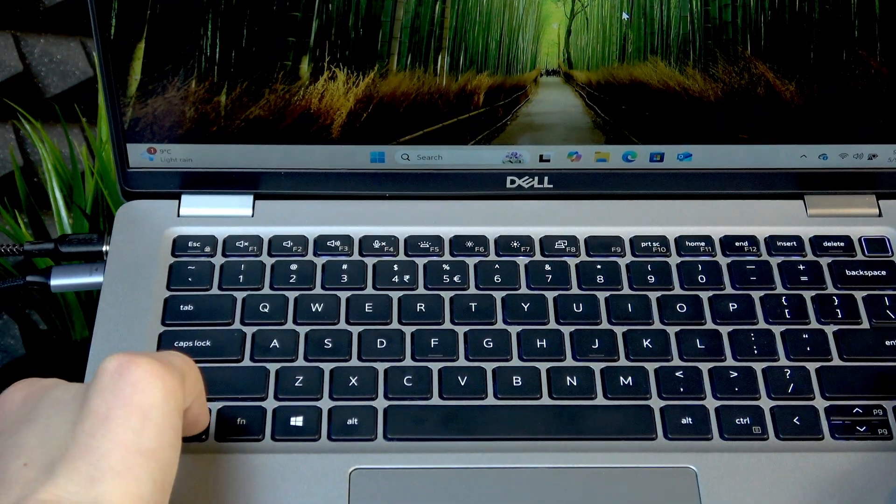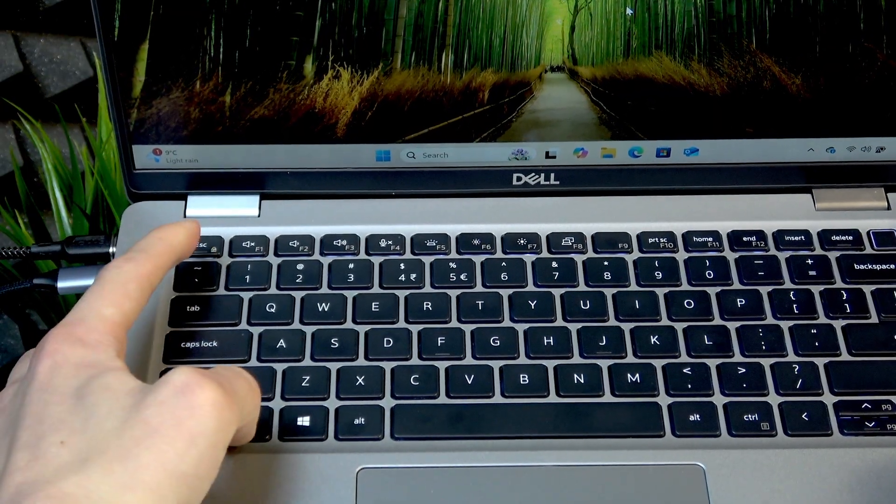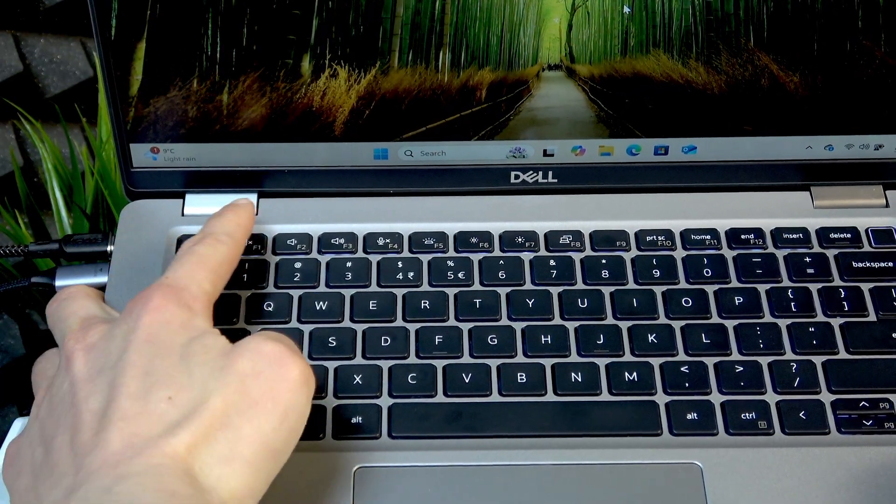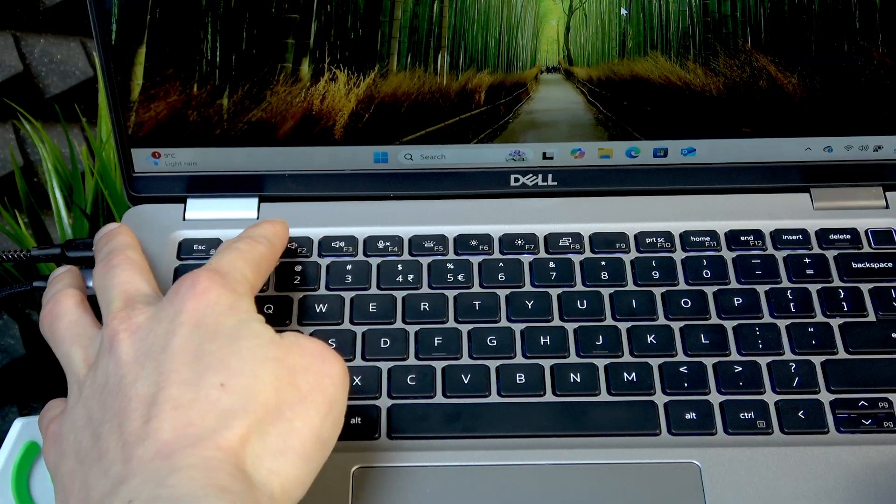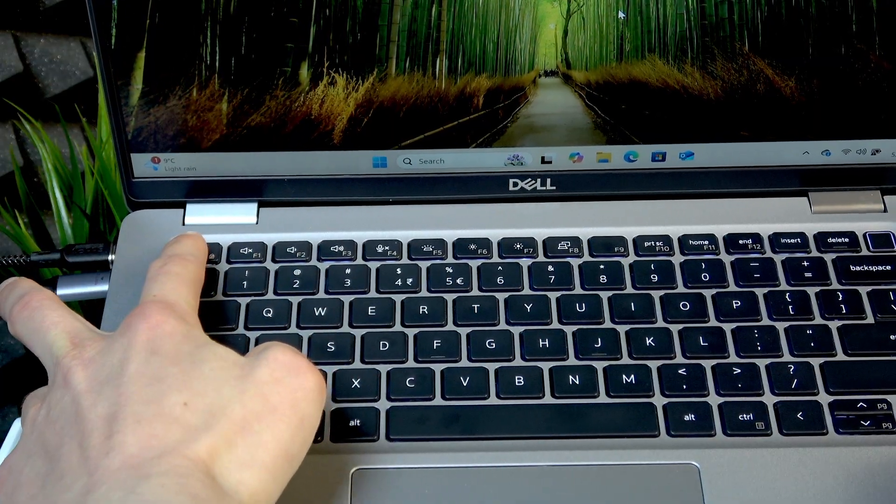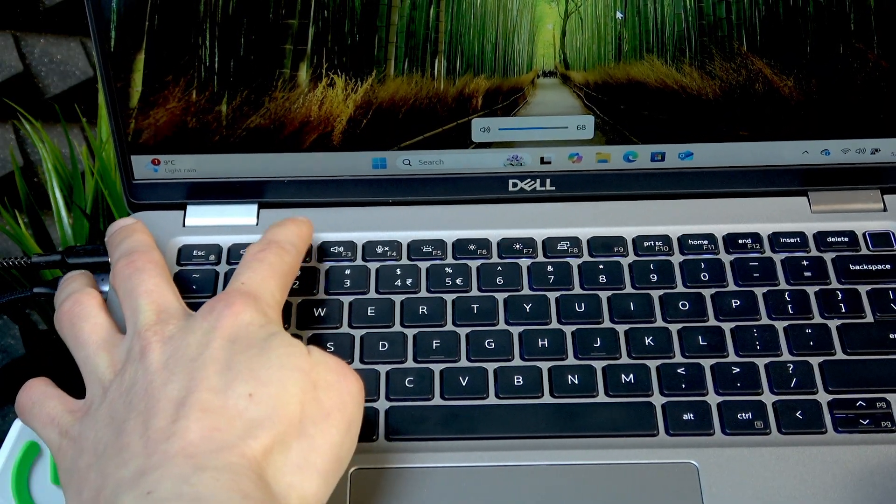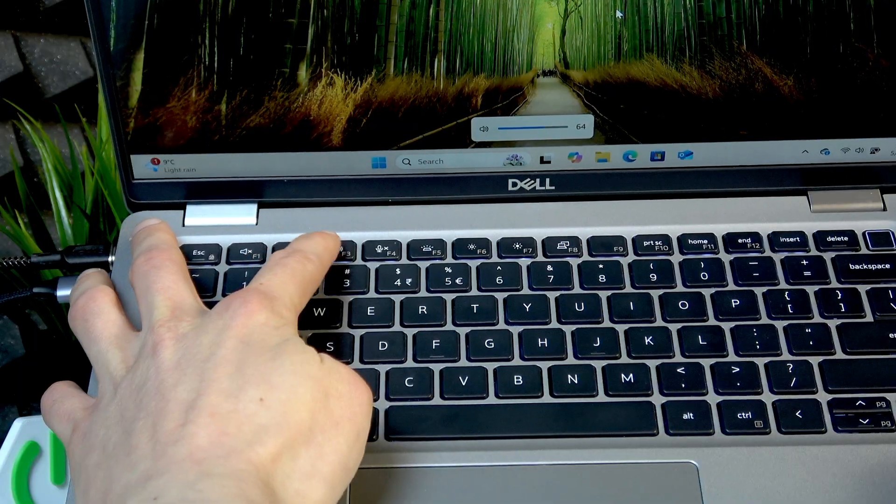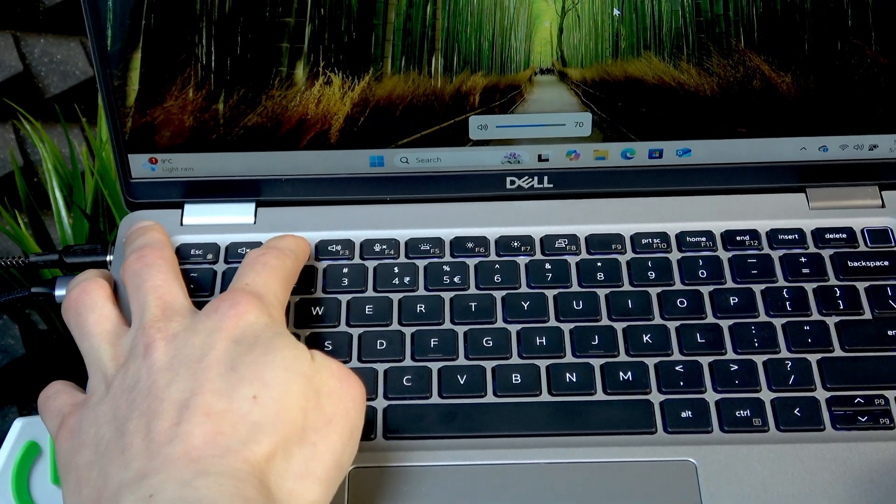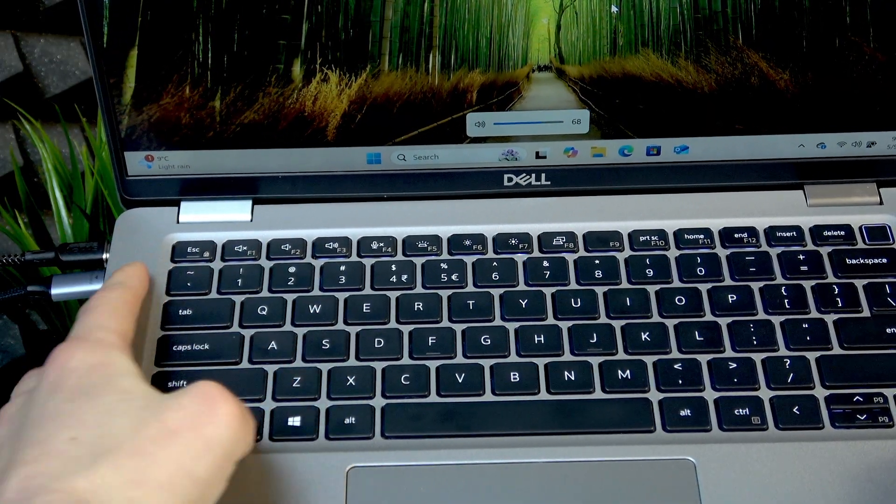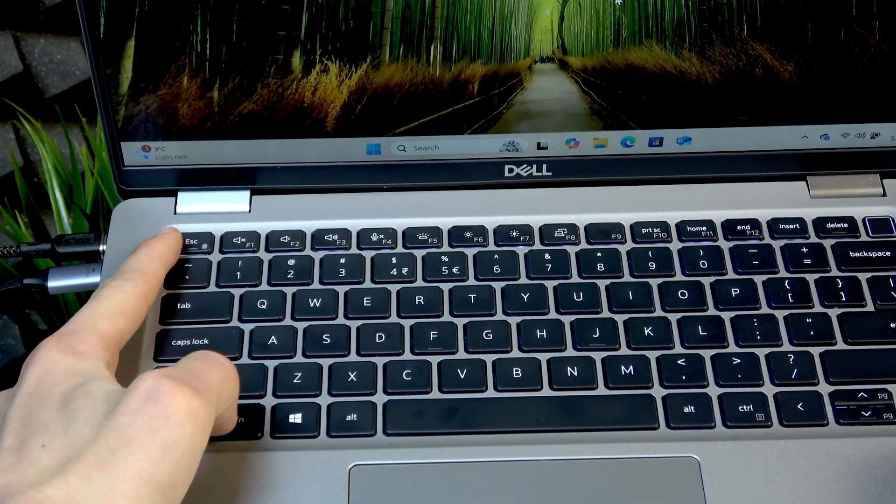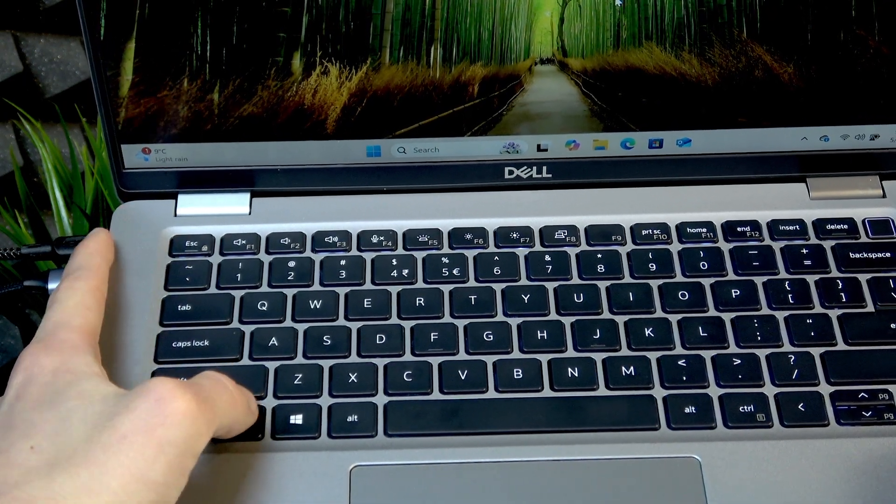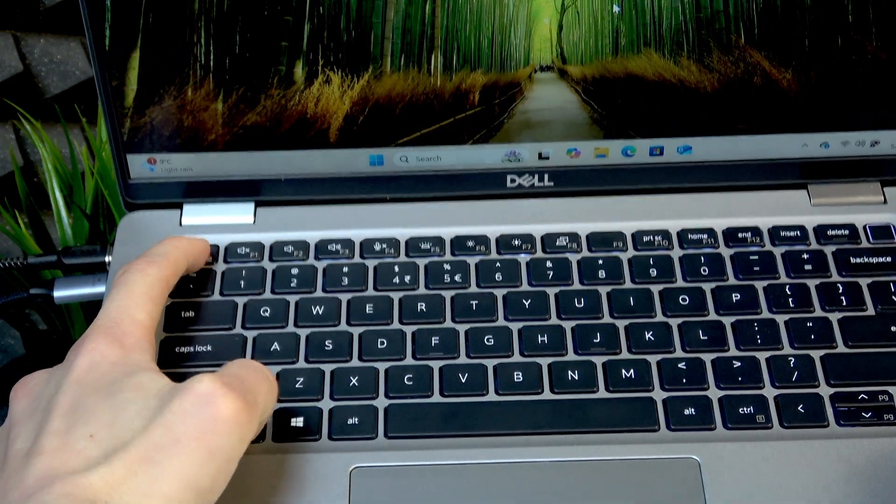In my case it wouldn't work, but you can use it with Fn key like that, or you can just unlock your function keys by pressing Fn key together with the Escape button.